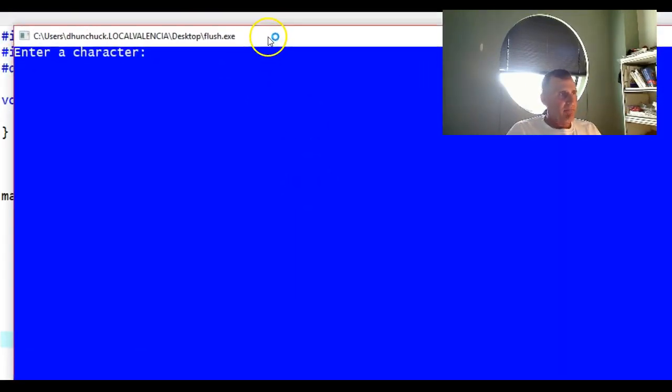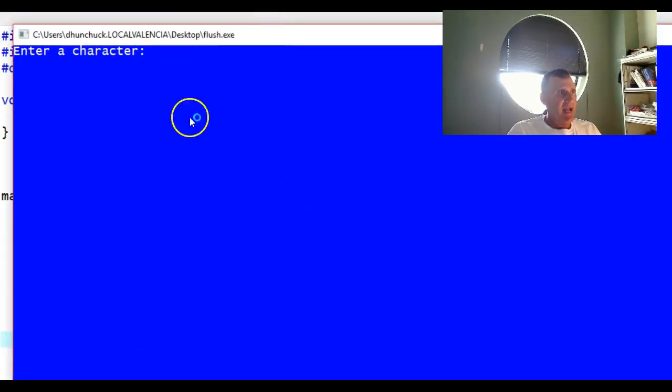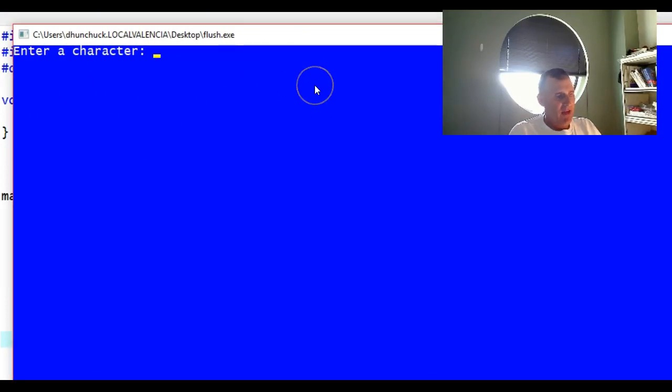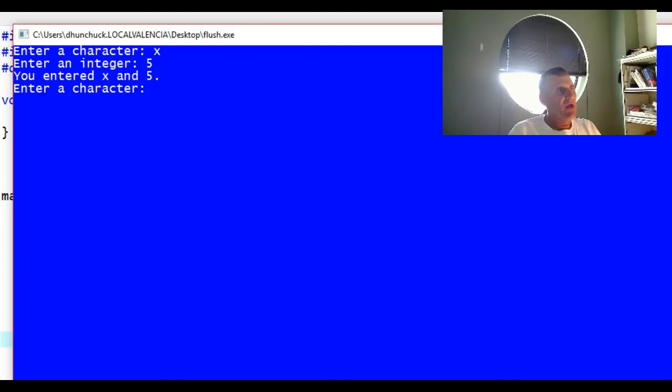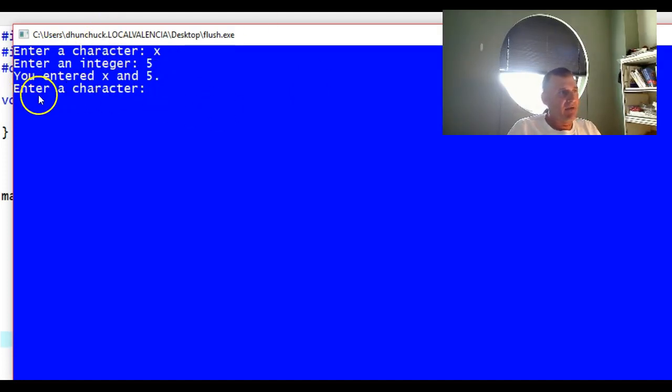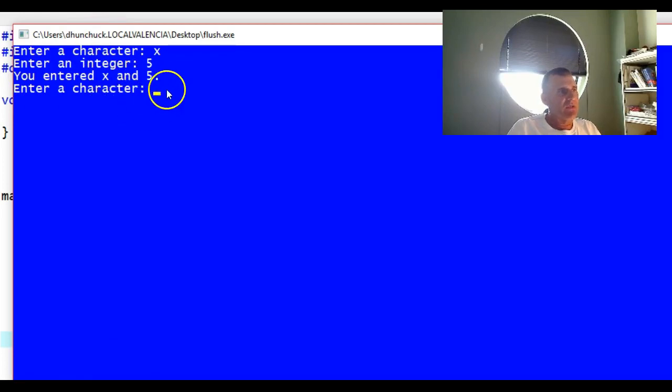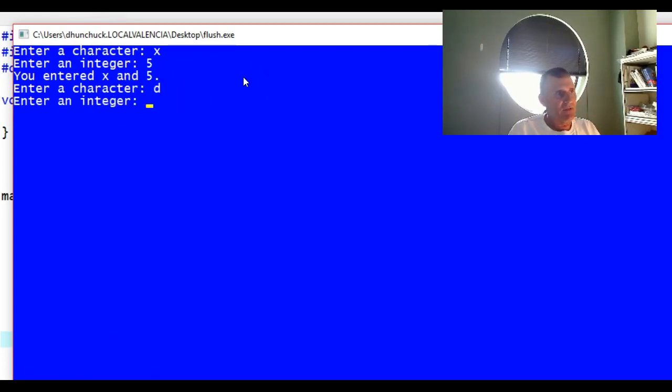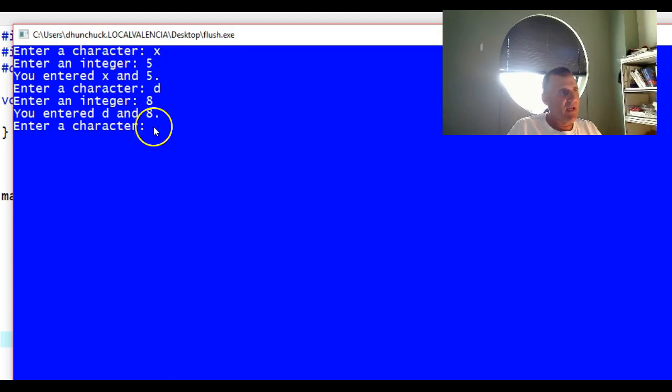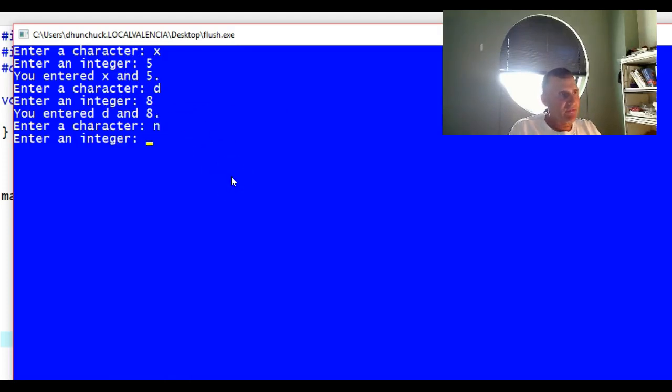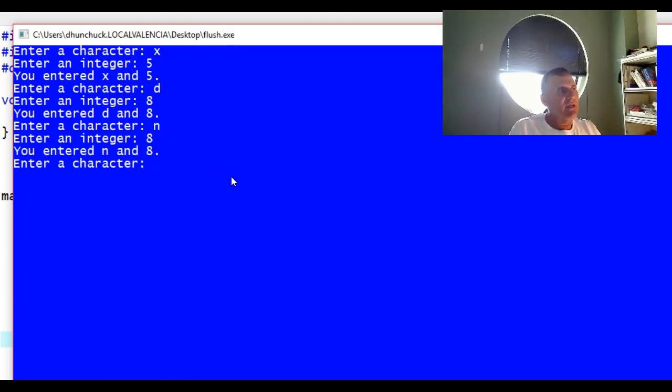Here I am back inside the program. I'm going to enter a character, I'm going to enter X again since I did last time, and five. No problem. You entered X and five. Notice though, it says enter character, so this time it's allowing me to enter something like a D, and I can enter an A. You entered D and A.